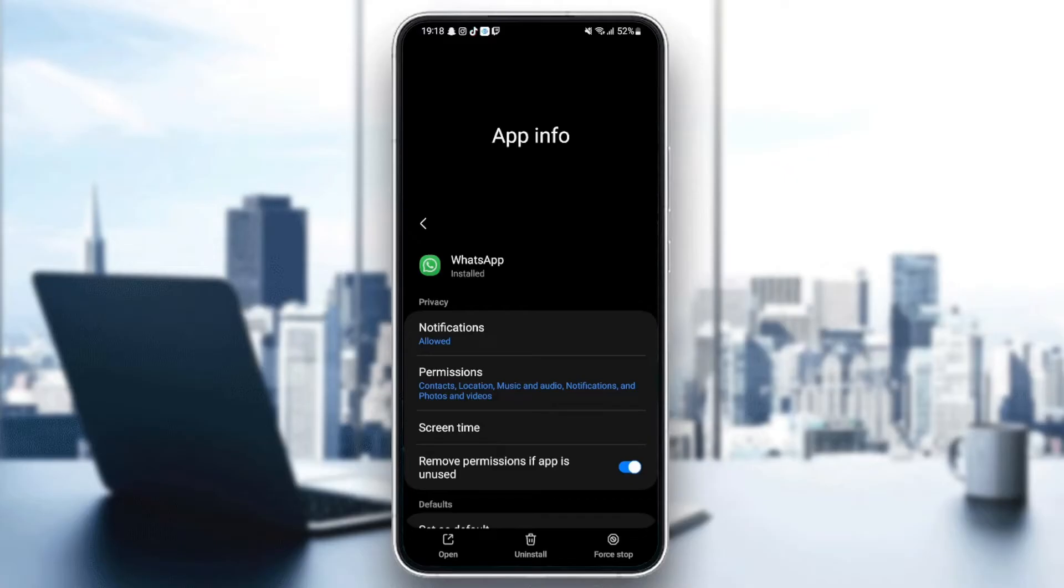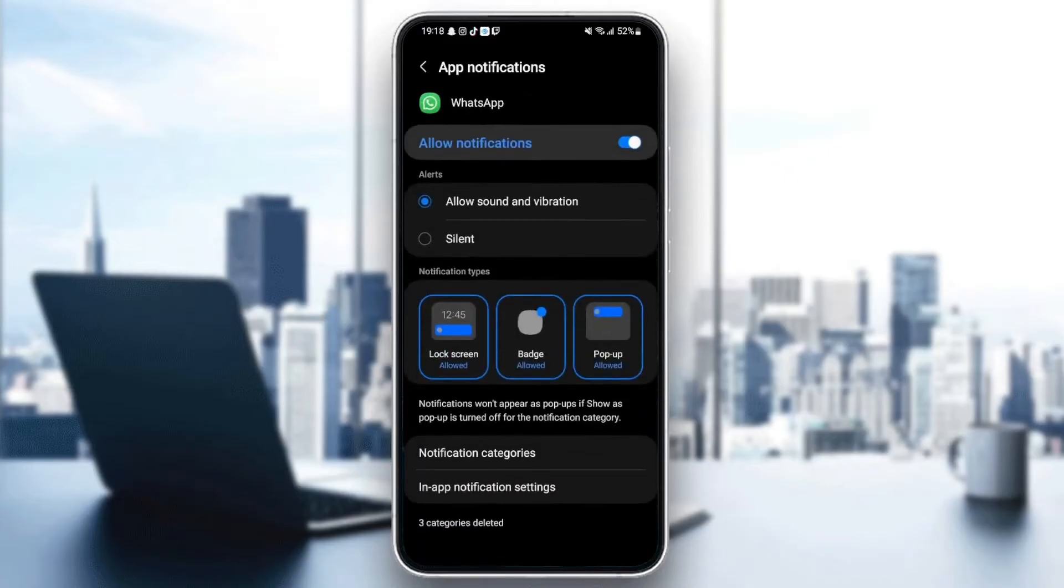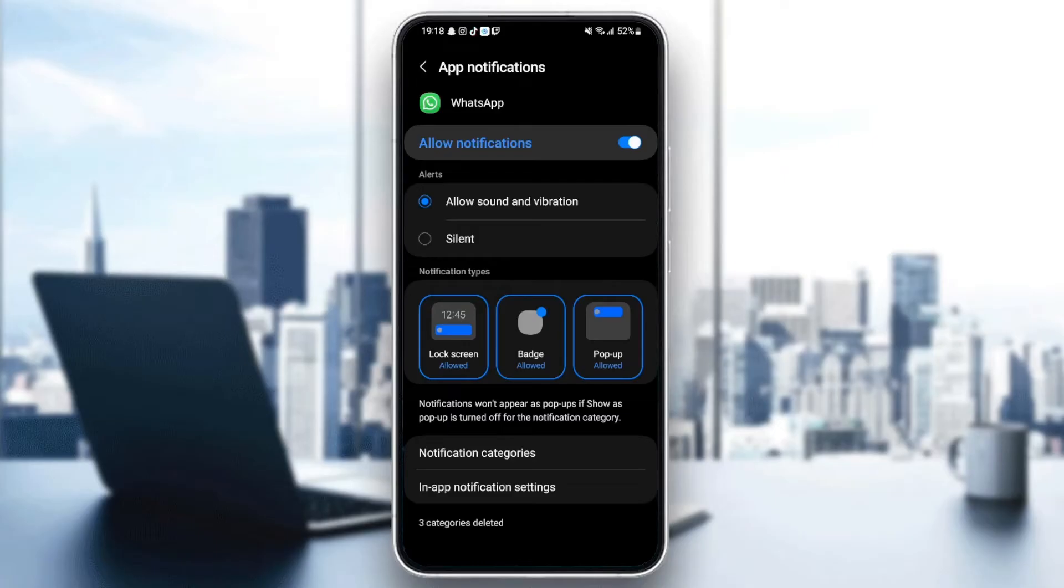So the first thing that you need to do is go to notifications. Once you click on notifications, make sure it's enabled. And also check alerts and check the allow sound and vibration.